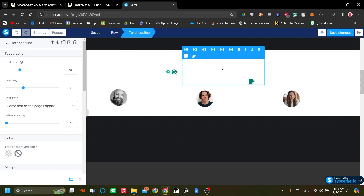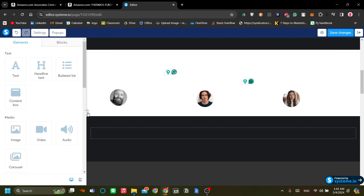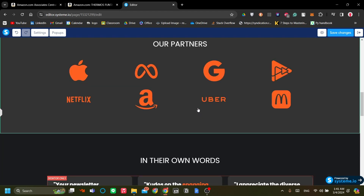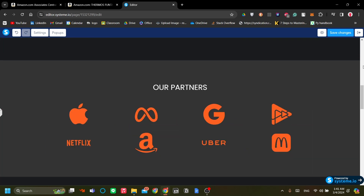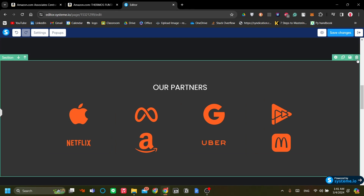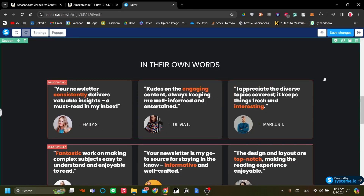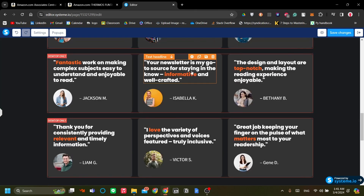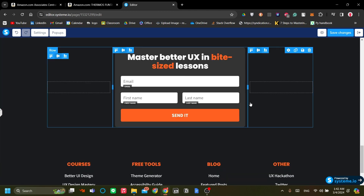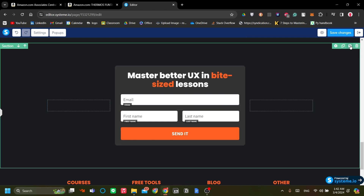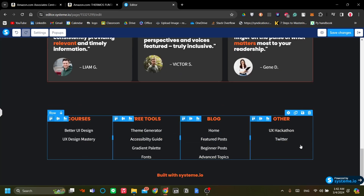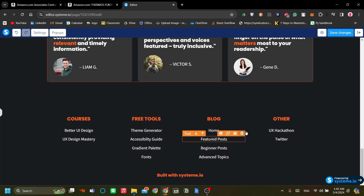There are a few more things you can edit, but you can handle those yourself. You can also change what each section displays, or delete sections entirely. For example, I'm going to delete the 'Our Partners' section by clicking the trash button on the top right menu of that section. I'll also remove the extra form at the bottom since we don't need it.